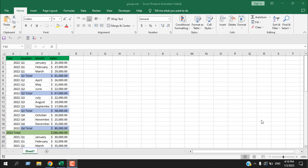Hello everyone, welcome to Excel Data Tutorial. In this intermediate Excel tutorial, I'm going to talk about how to group rows in Microsoft Excel. Let's get started.